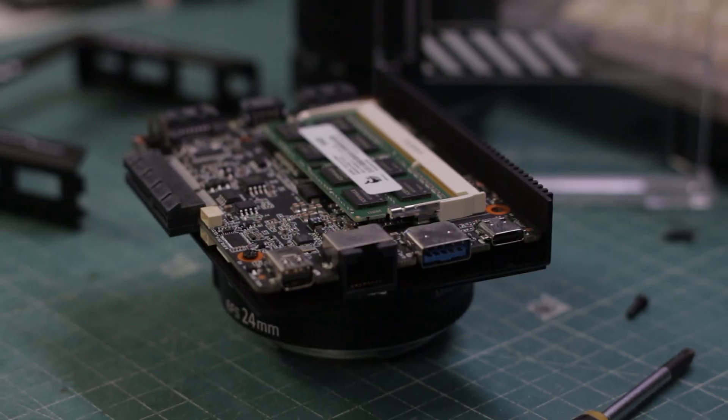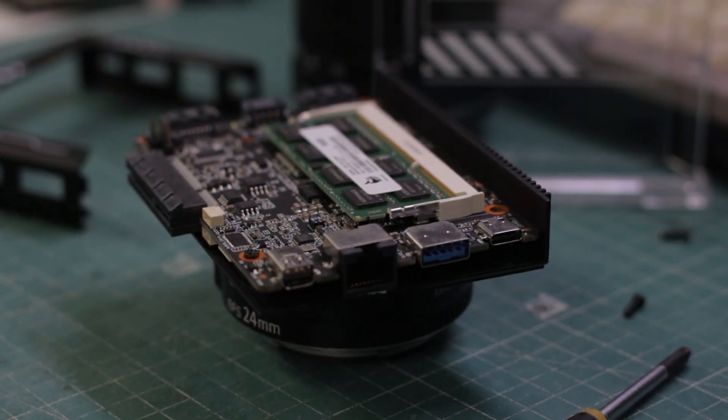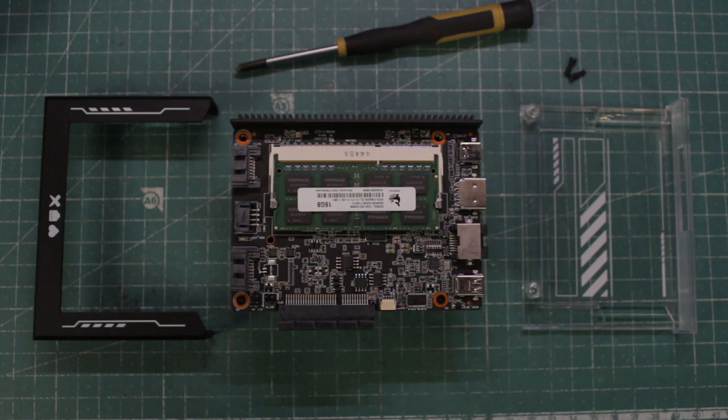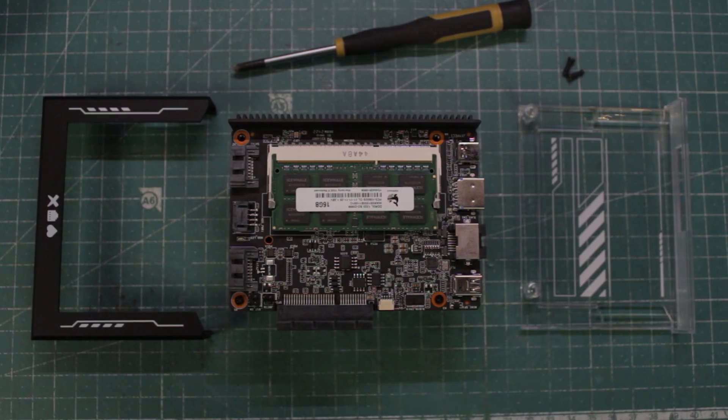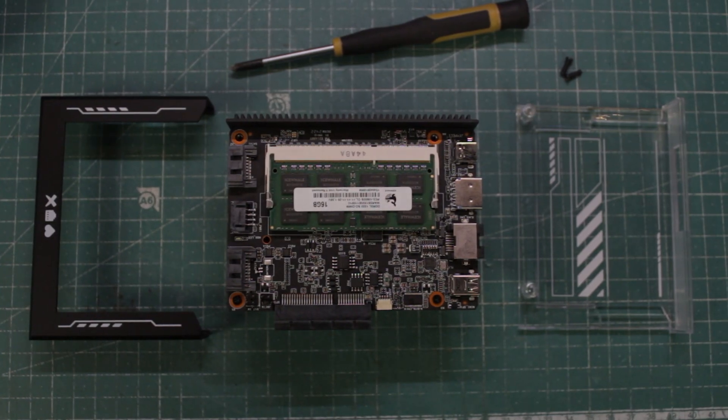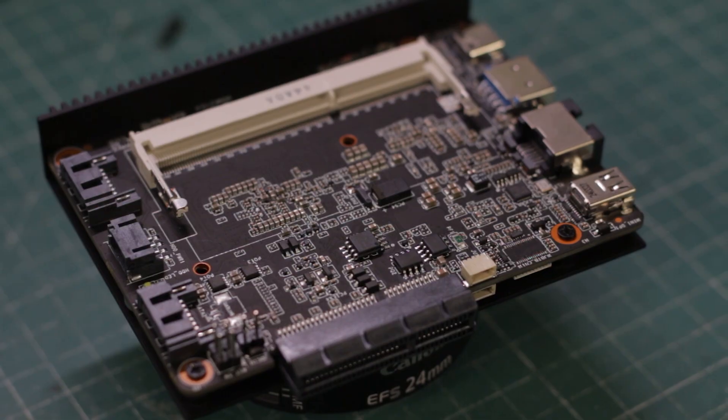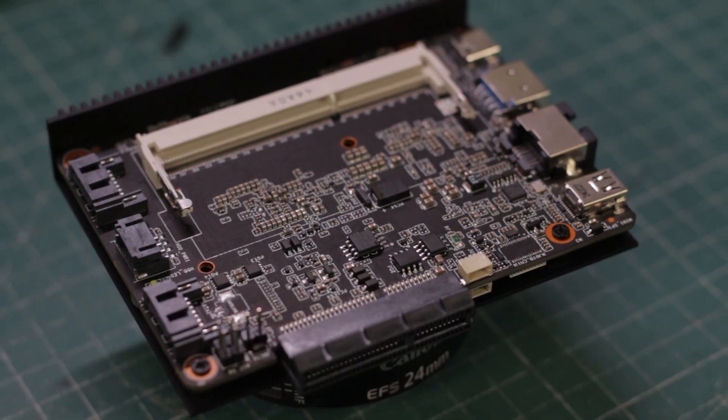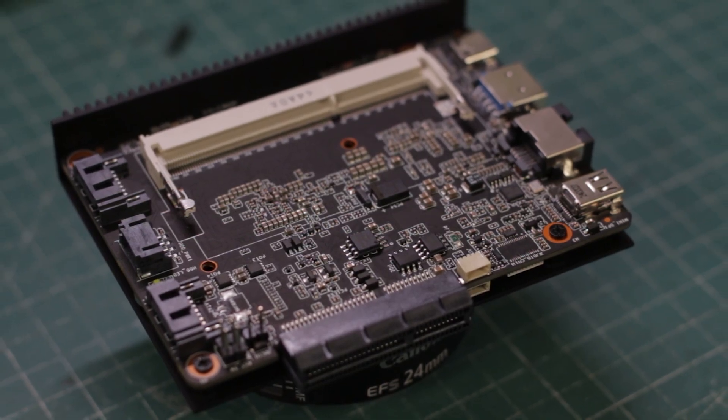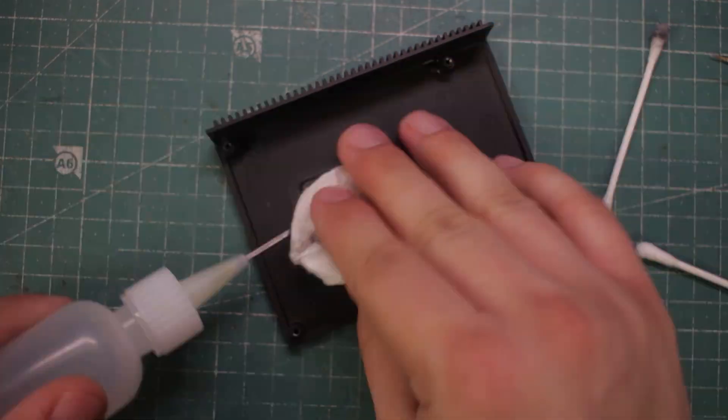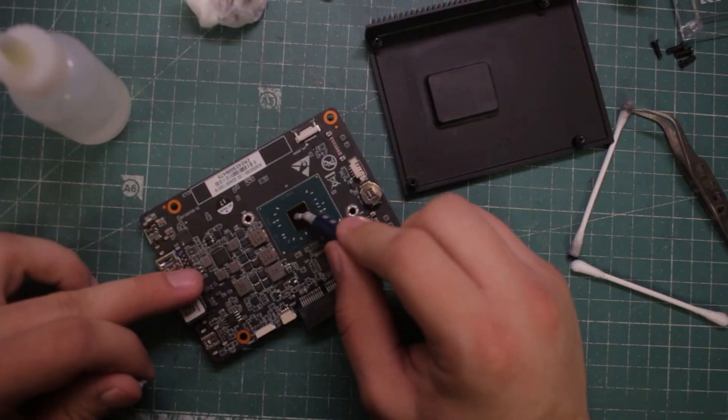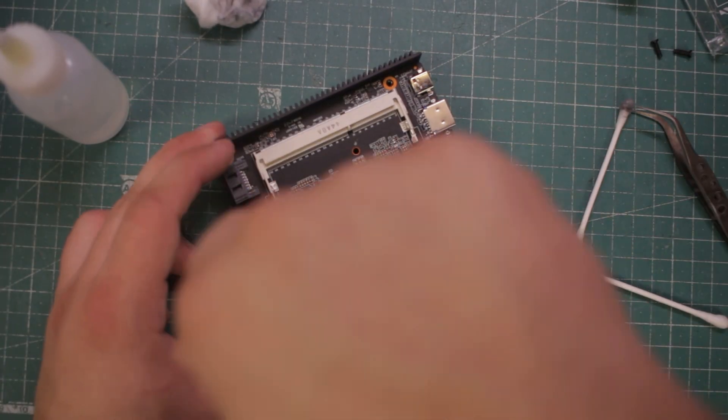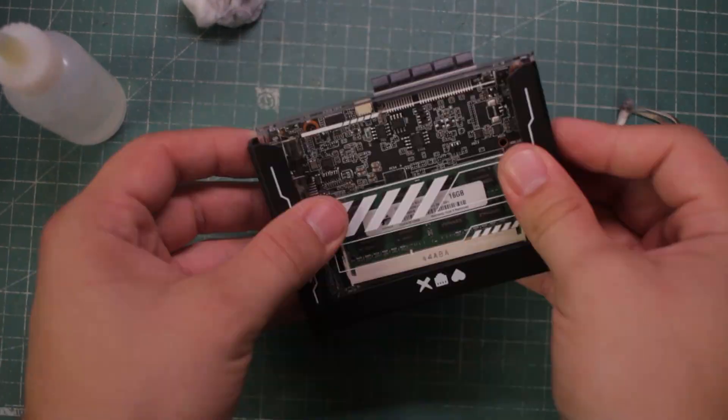For storage, the board has an integrated 32GB eMMC chip and RAM is upgradeable but it's only a single DDR3 DIMM slot and it supports up to 16GB. I'll clean the heatsink and put some fresh MX4 paste and assemble it all back together.